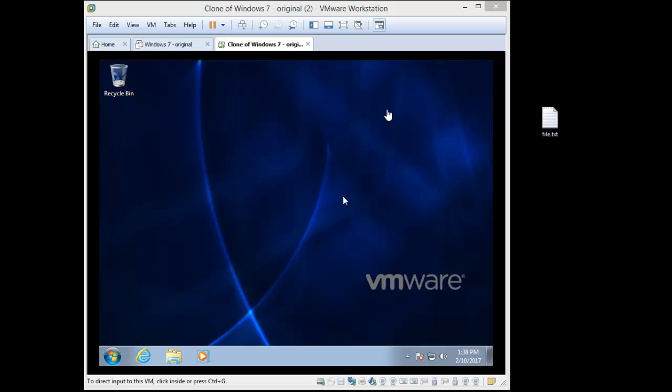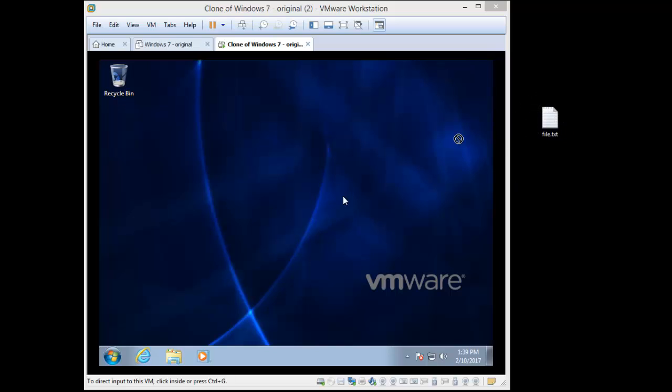This is with VMware Workstation version 12, and I've got a little virtual machine, it's Windows 7. And what I want to do is use a drag and drop feature of VMware. So there's the file called file.txt, and if I drag, you see it's not working.